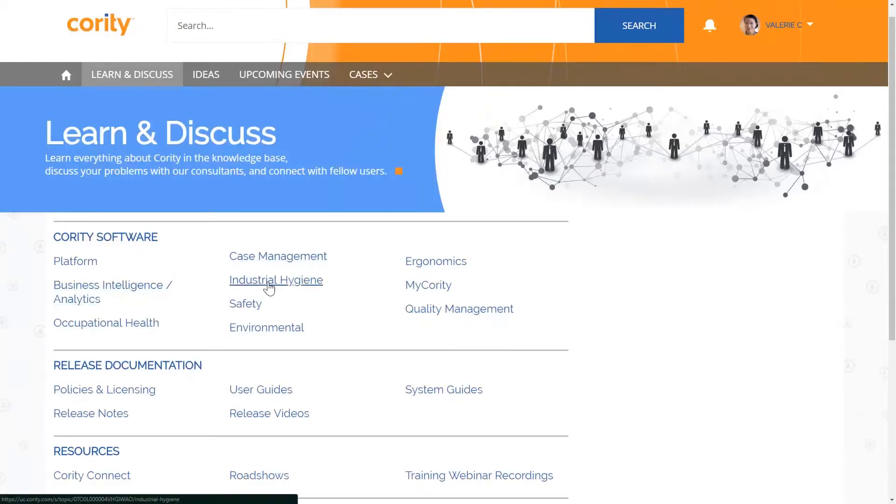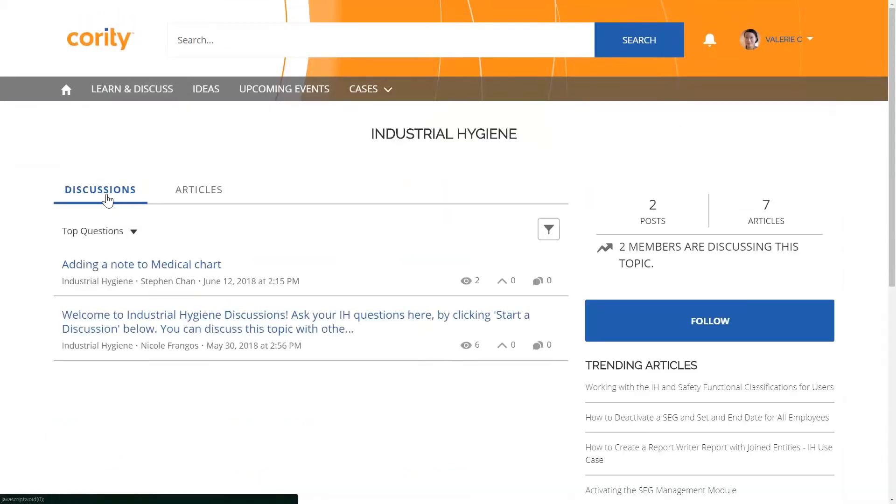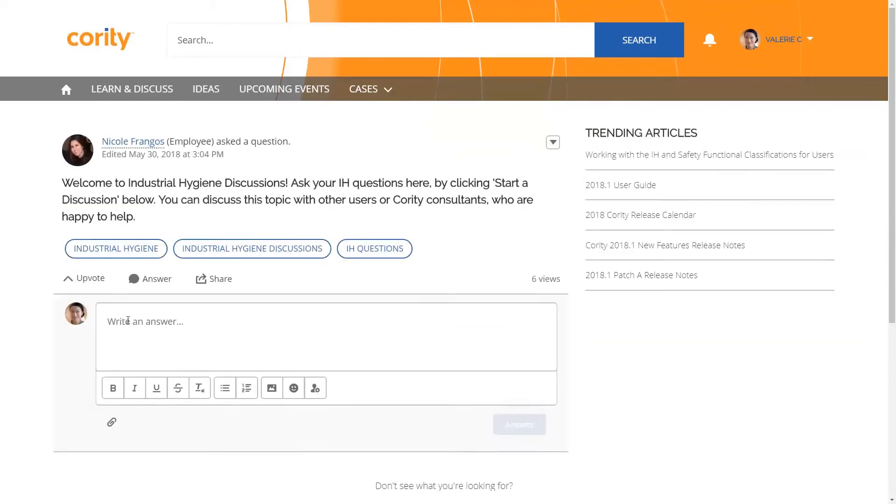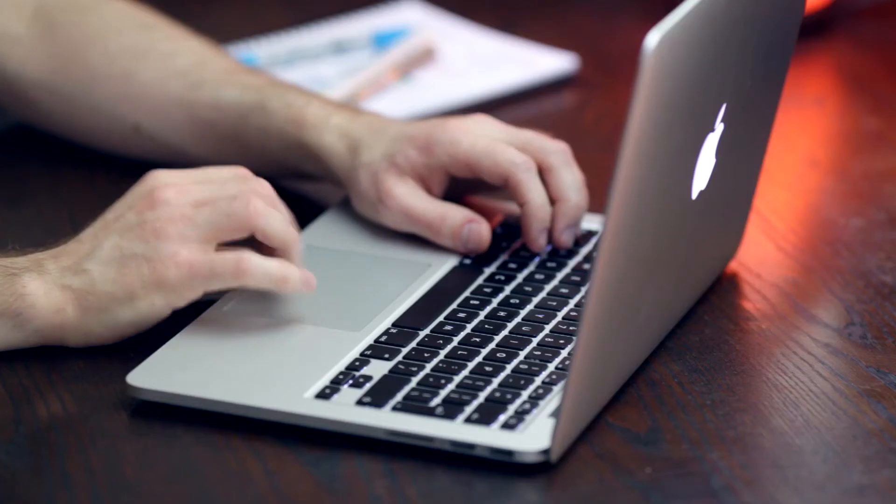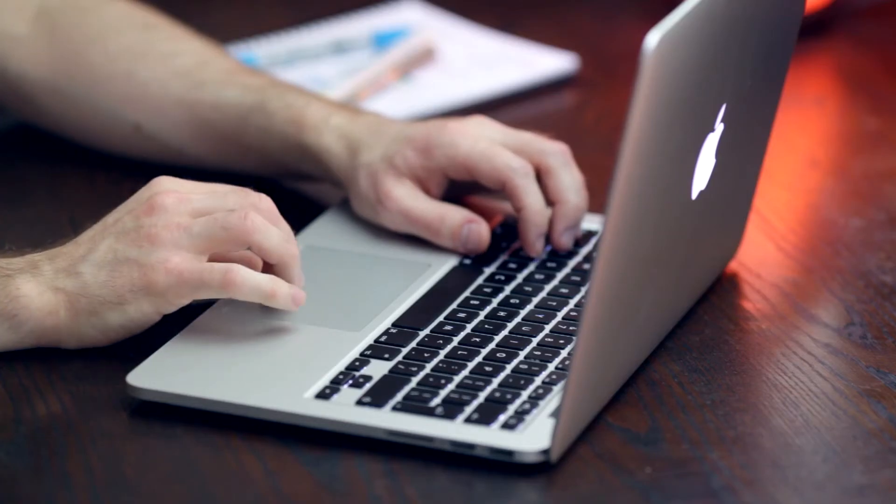To start a discussion, just head to the Knowledge Base, click on the topic you're interested in, and ask a question there. The discussion boards are always monitored by QWERTY experts, making sure you get responses quickly to your questions.